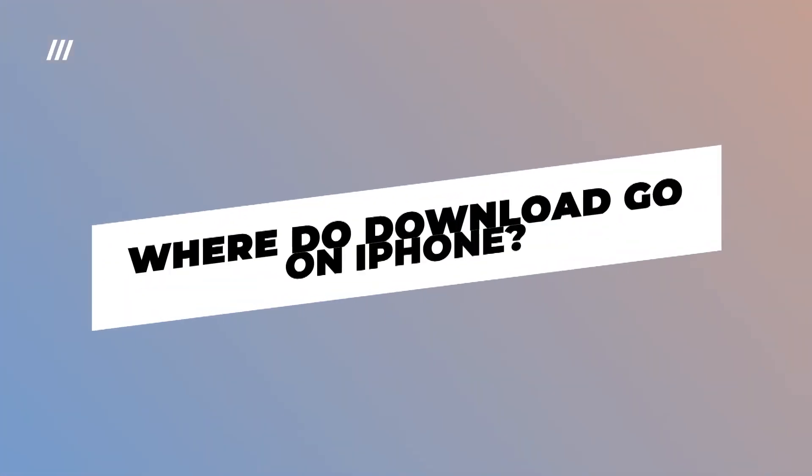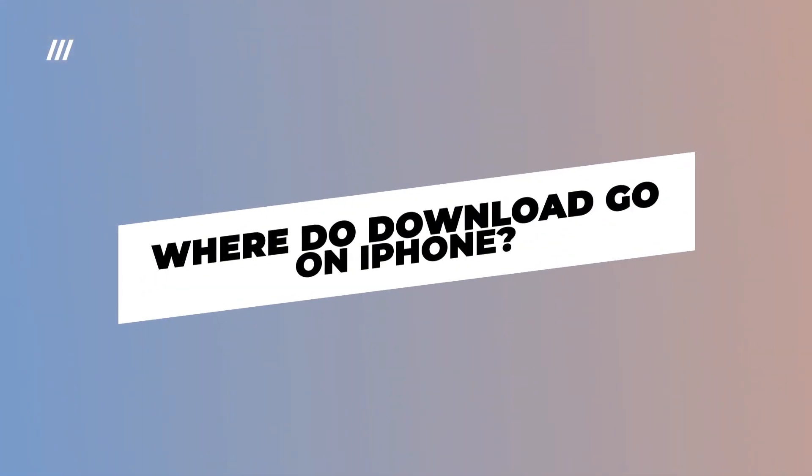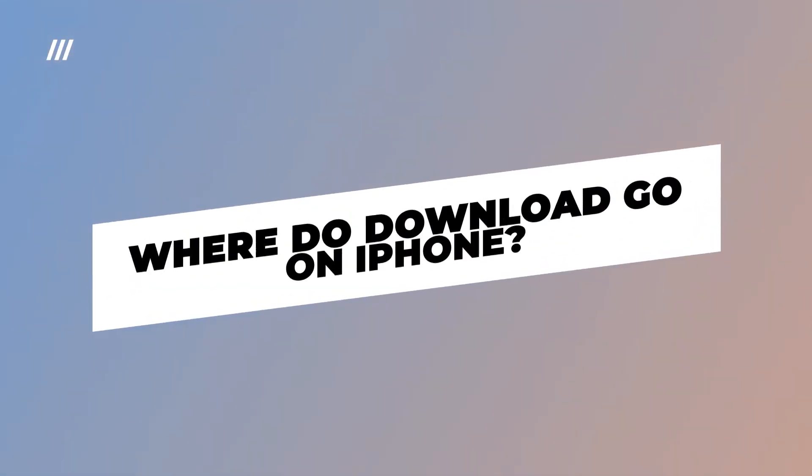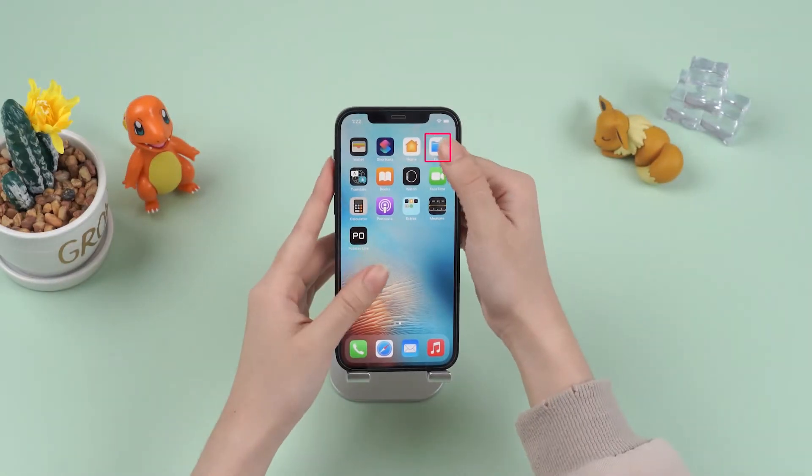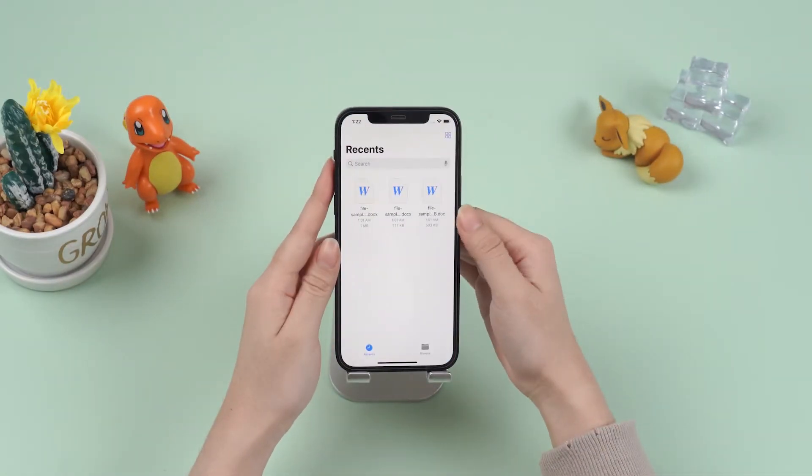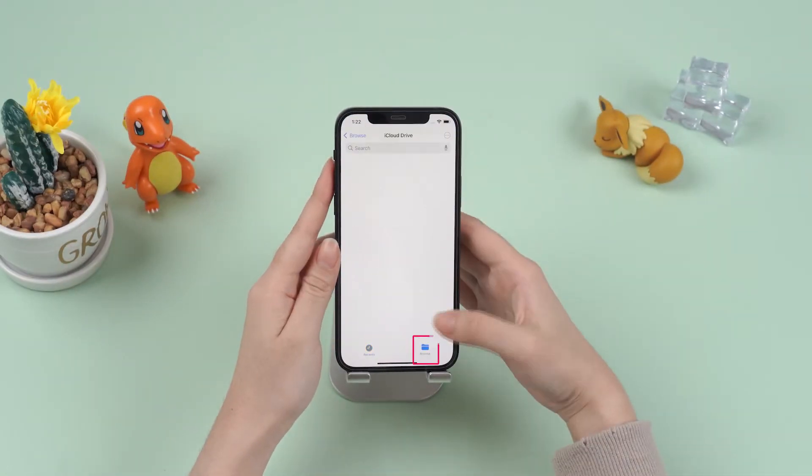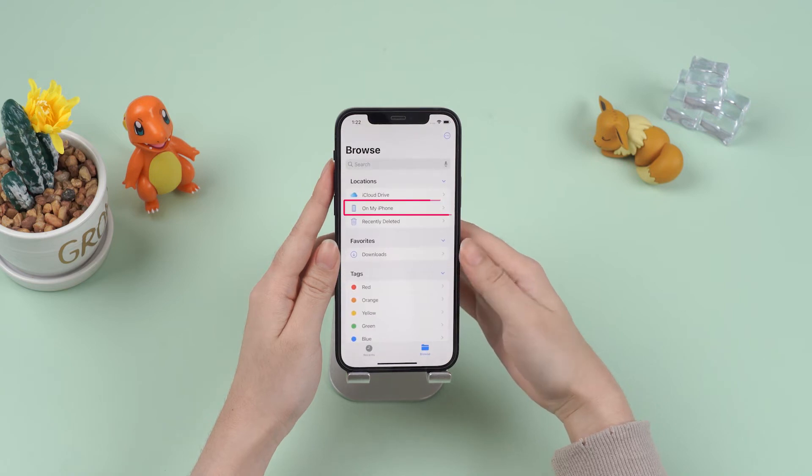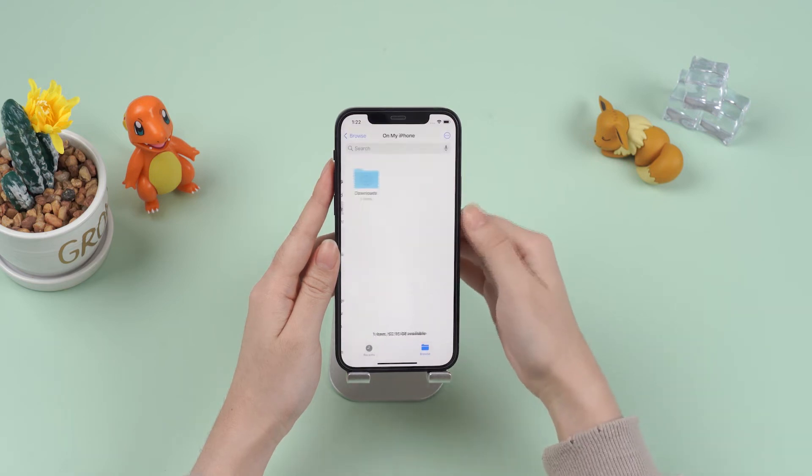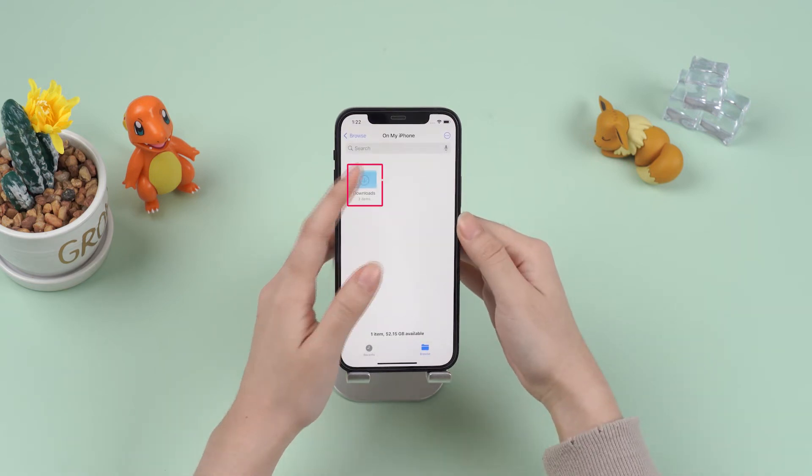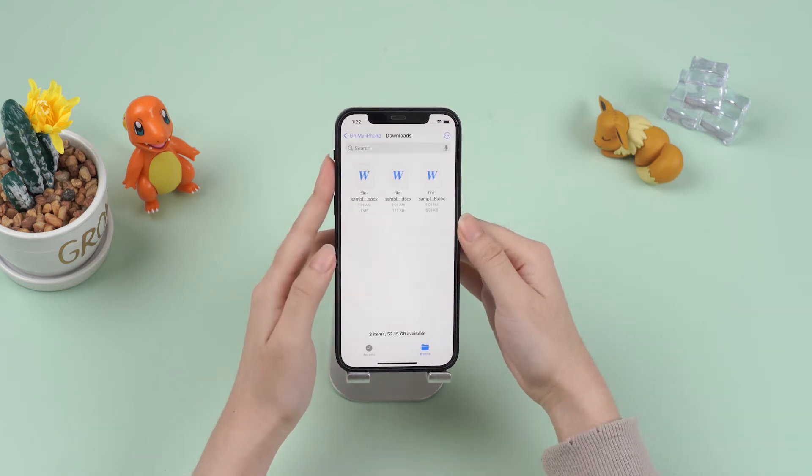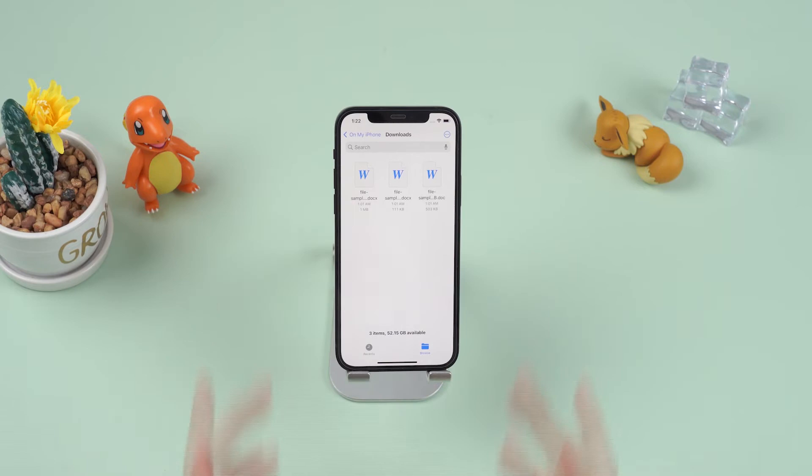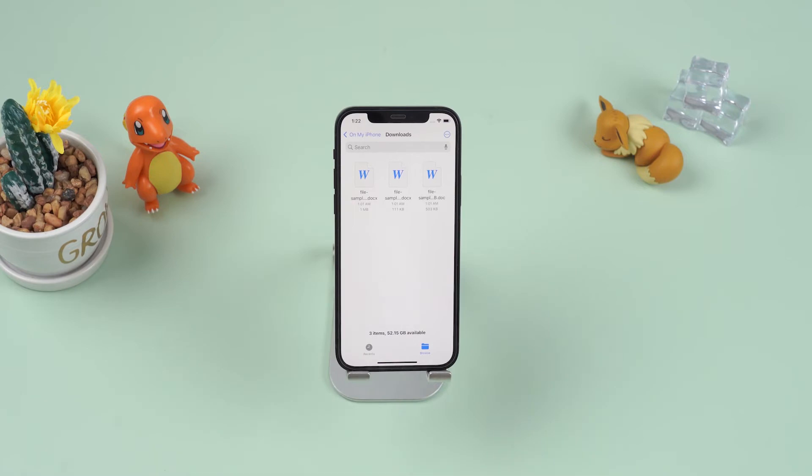Where do downloads go on the iPhone? Check it following the steps below. Open the File app on iPhone and tap on Browse button, then click on My iPhone. There you can see the download folder that stores all of your downloaded files.